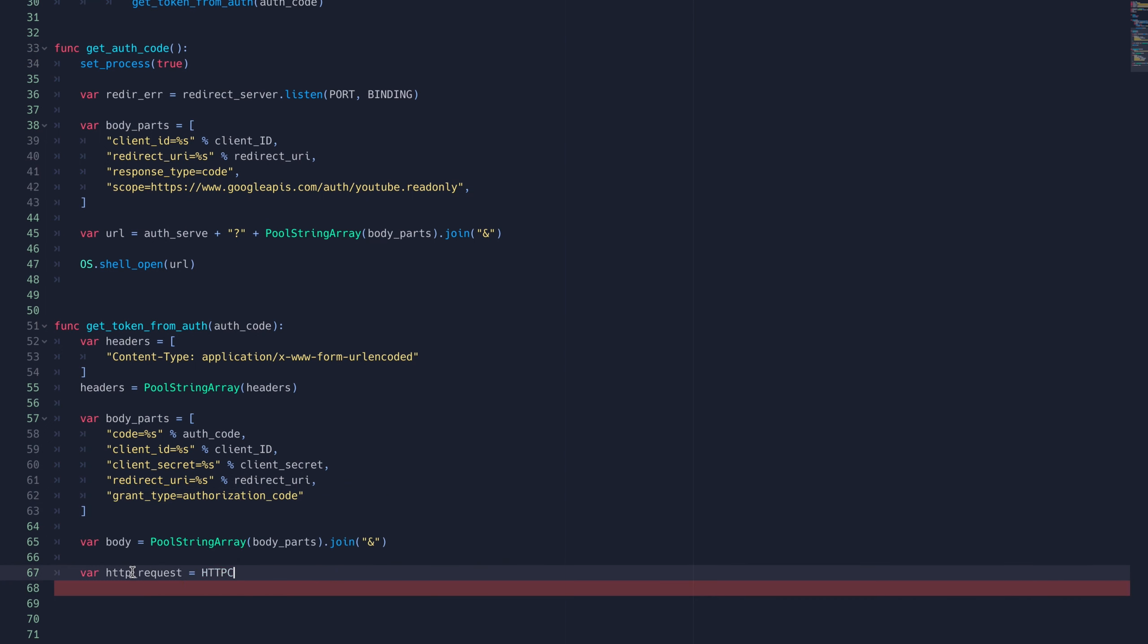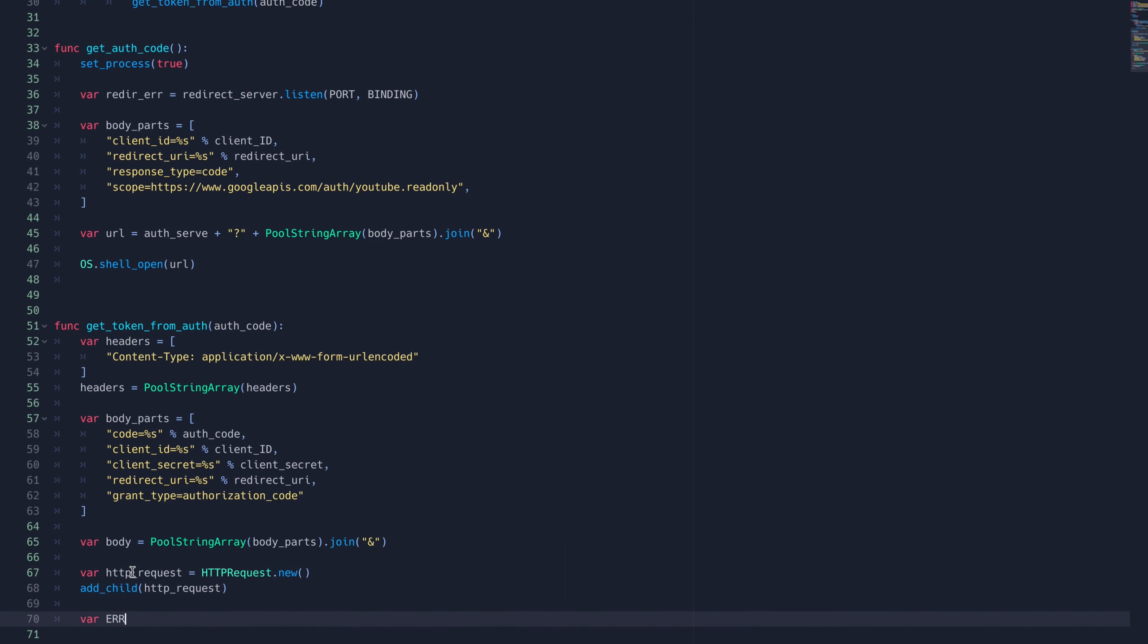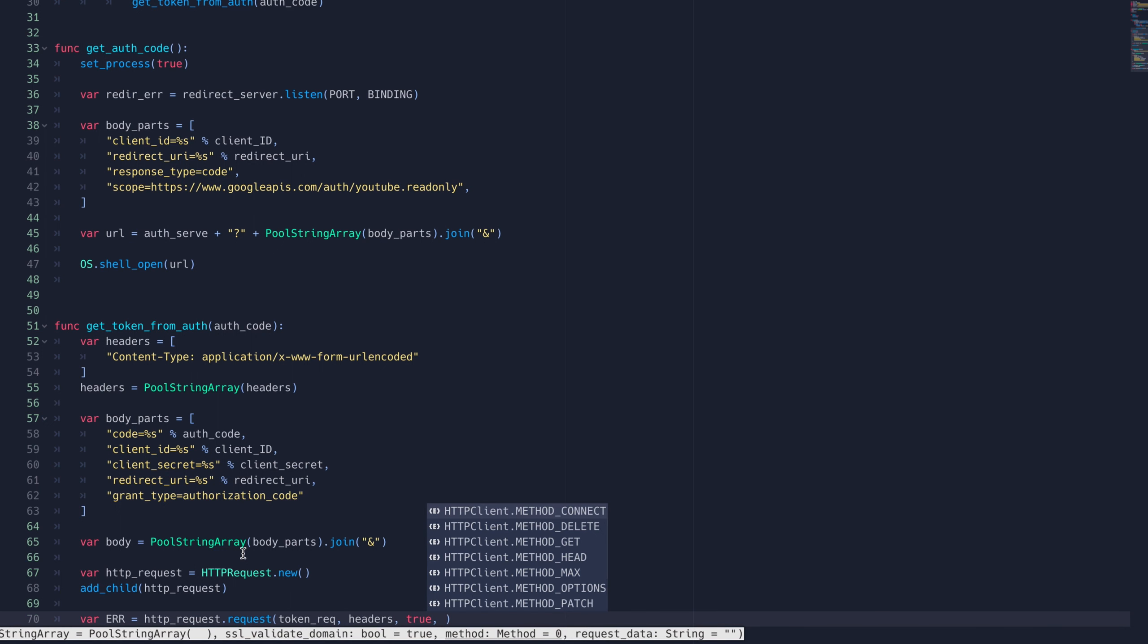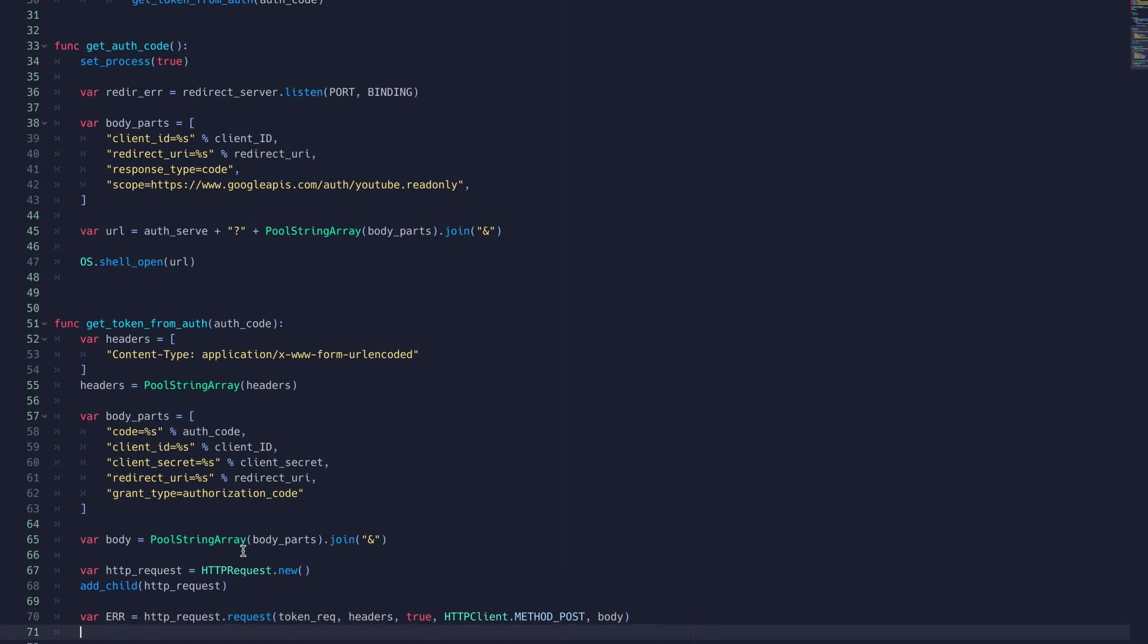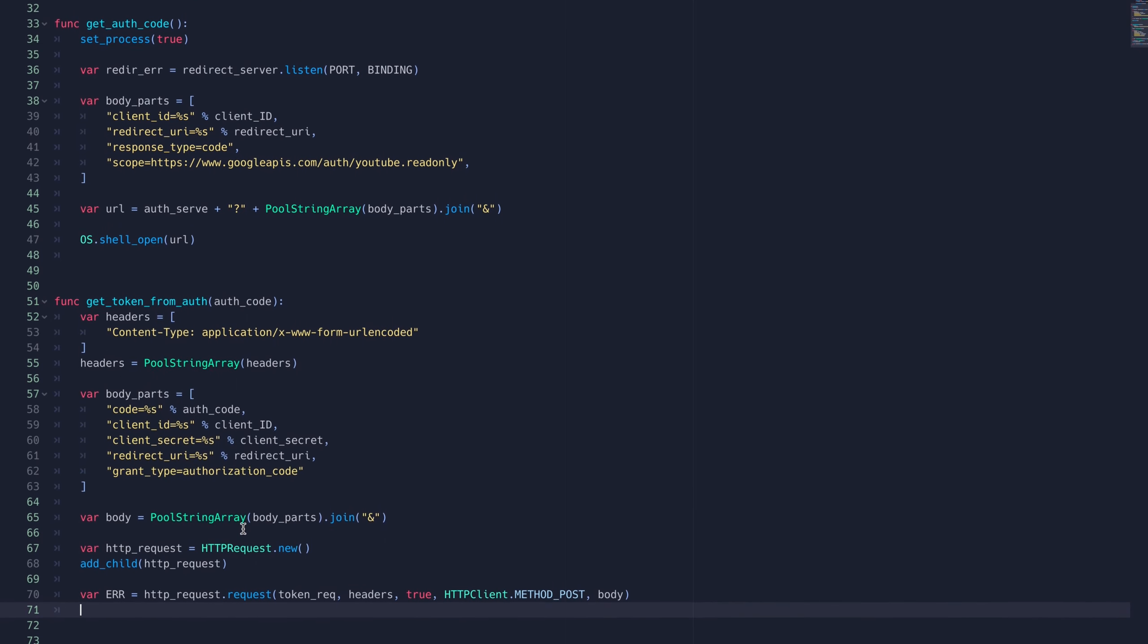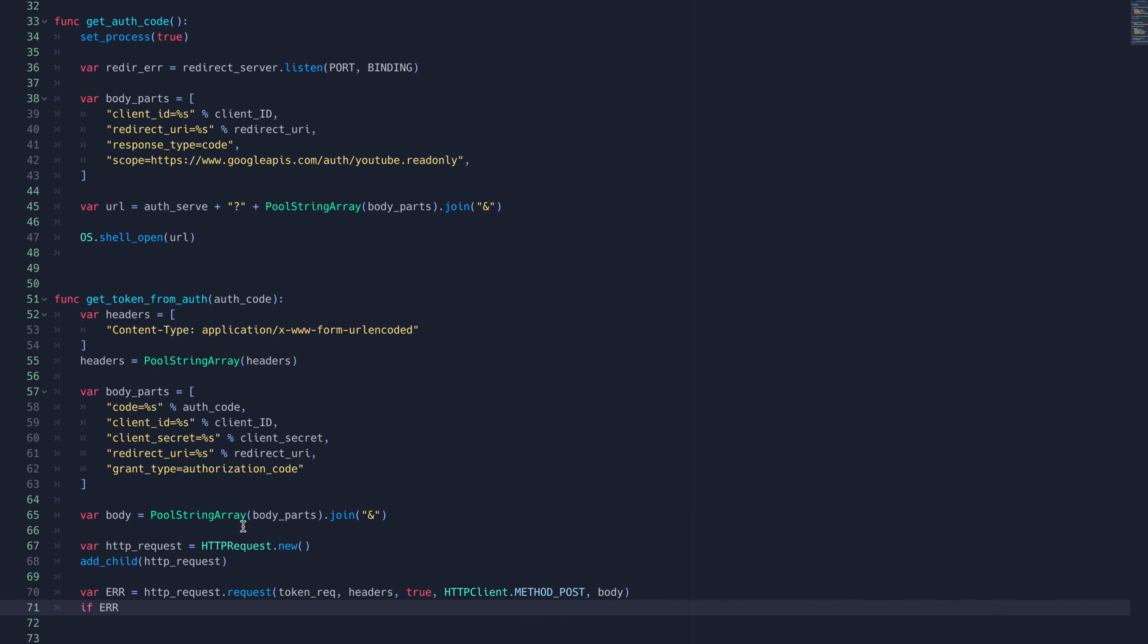Then we'll create a new instance of Godot's HTTP request class and add it as a child. Then we'll call the request method as a POST request with the header and bodies we just created. The output of the request function is an error value that we can use to make sure everything went smoothly.